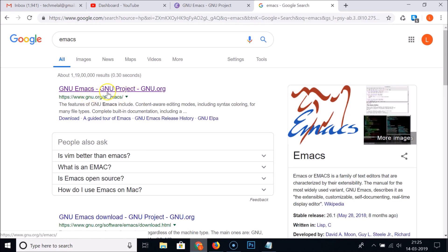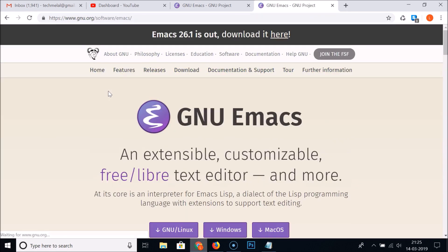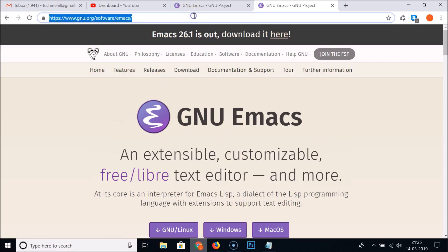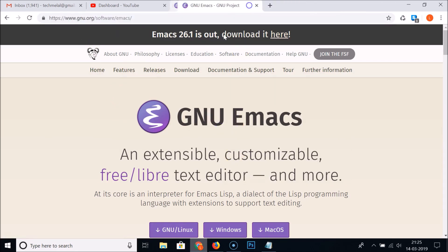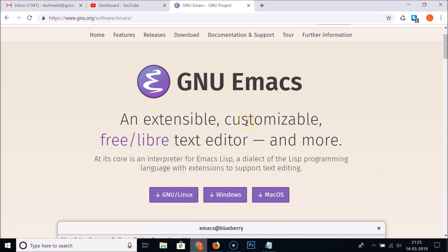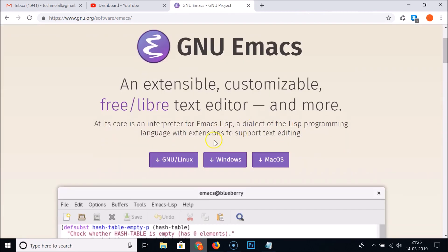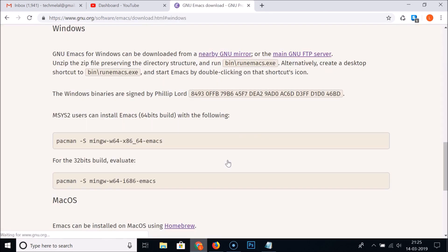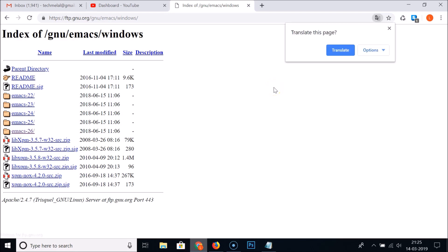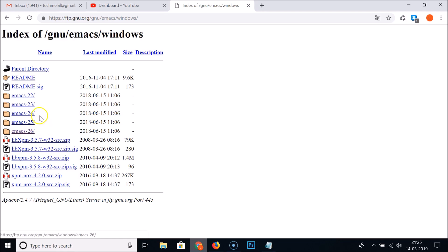Just click on the first link and we are on this page. Let me close this. You need to scroll down and here we have Windows. Just click on this and here we have the main GNU FTP server link. Click on this link.